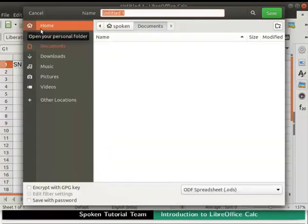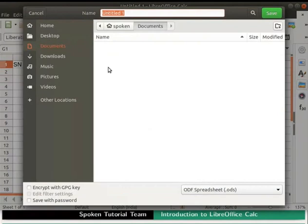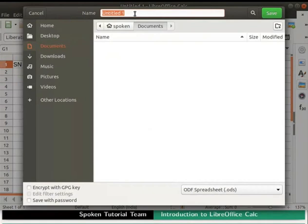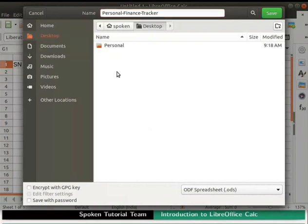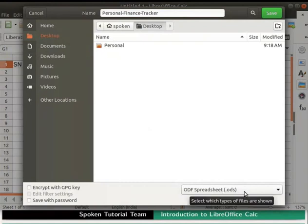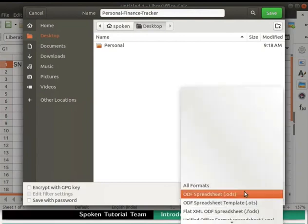It prompts us to enter the name of our file in the name field. I will type the name of the file as Personal Finance Tracker. On the left side, I will select desktop as file location to save my file. Notice, we have a file type drop down at the bottom right corner. Click on this drop down.